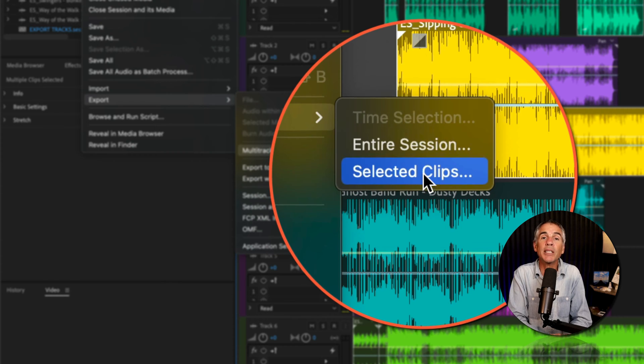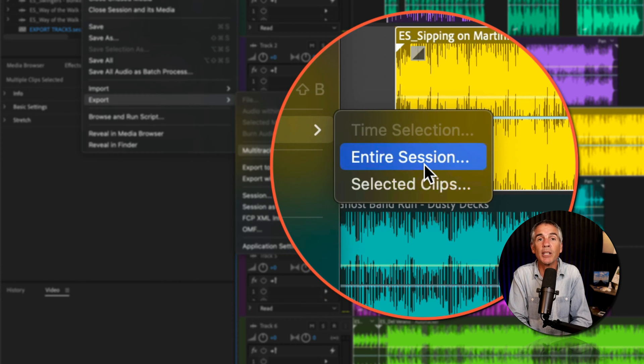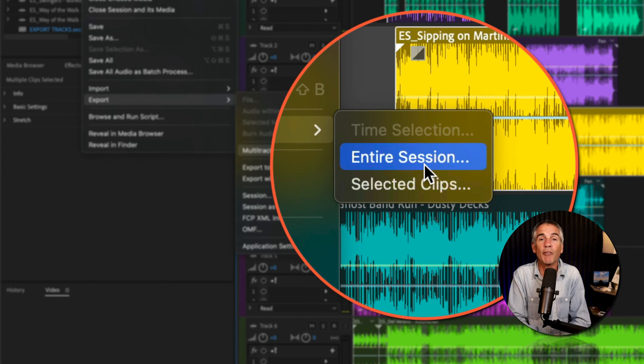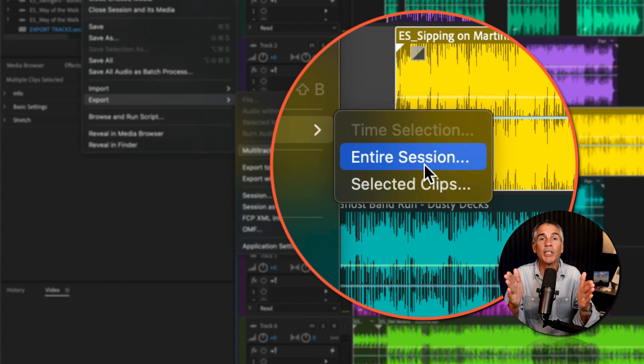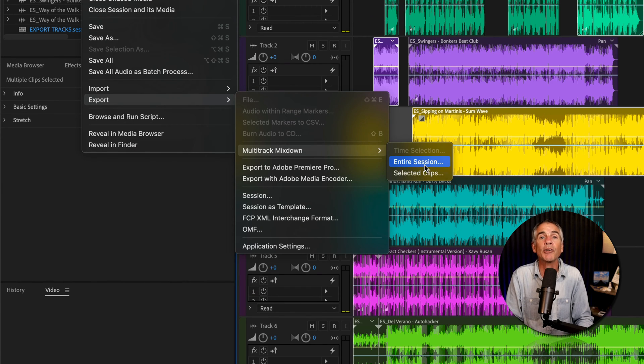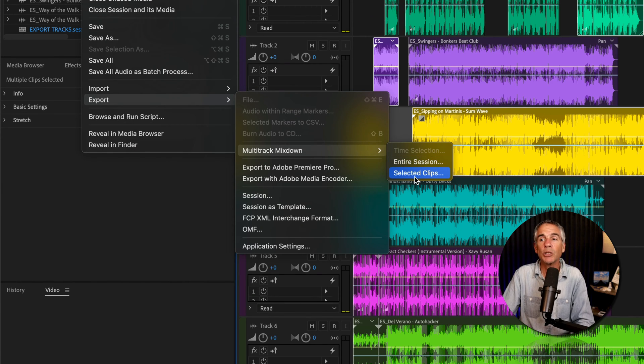You'll choose entire session if you want the exported audio files to all be the exact same duration, which will be the entire duration of the multi-track session.